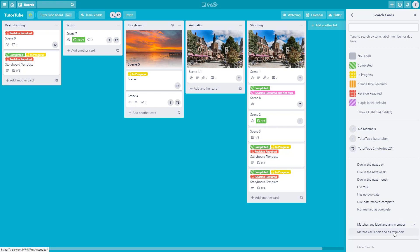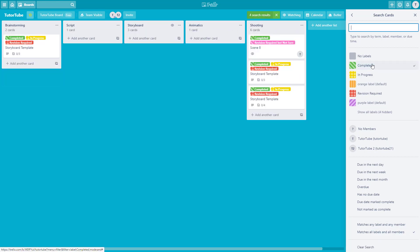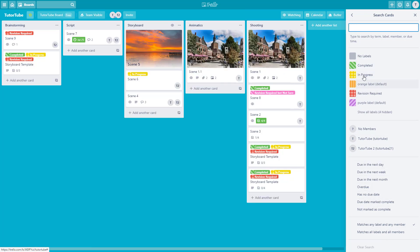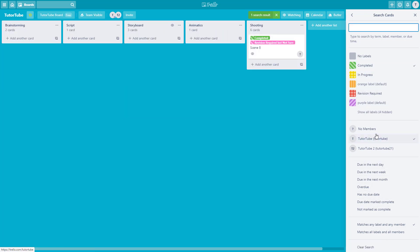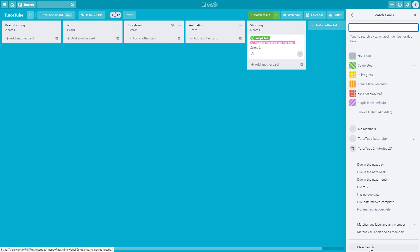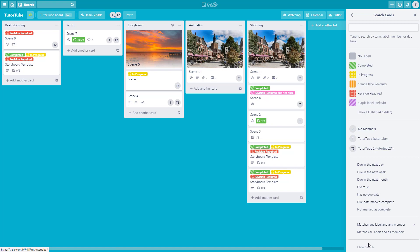'Matches any label and any member' is checked by default. You can also switch to 'matches all labels and all members' — if you check this, all members mode is turned on. If you have selected multiple filters and want to restart the search, simply go to the 'clear search' feature and click on it, and everything will be reset.